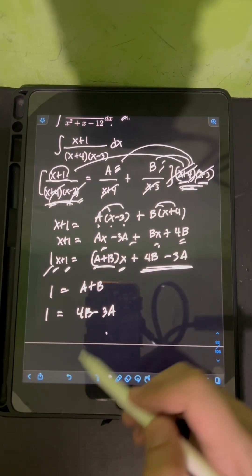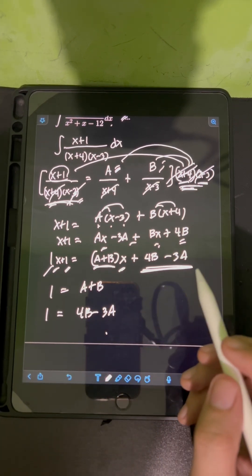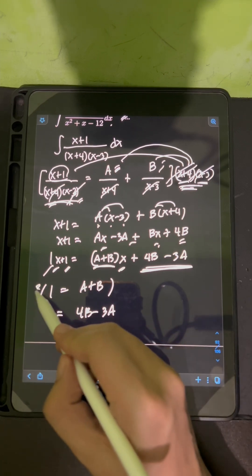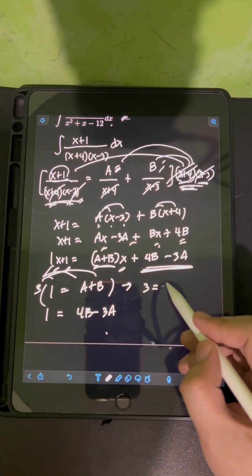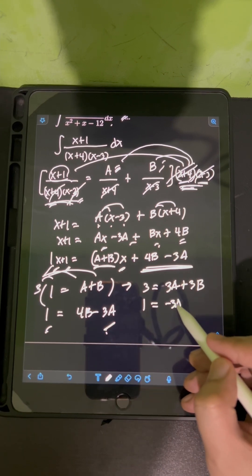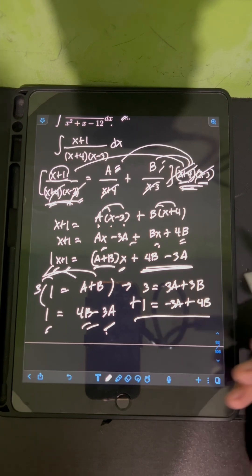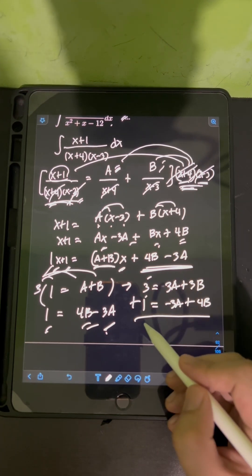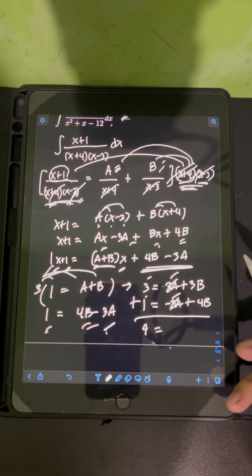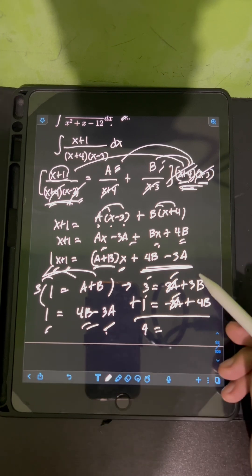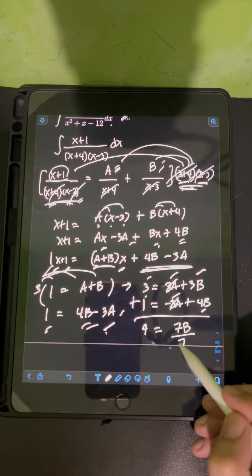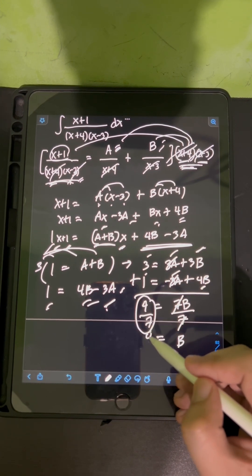We solve this system of two equations simultaneously using the elimination method. Multiplying equation 1 by 3 gives 3A+3B = 3. Rewriting equation 2 as -3A+4B = 1, then adding both equations: 3A and -3A cancel, giving 7B = 4. Dividing both sides by 7, we get B = 4/7.